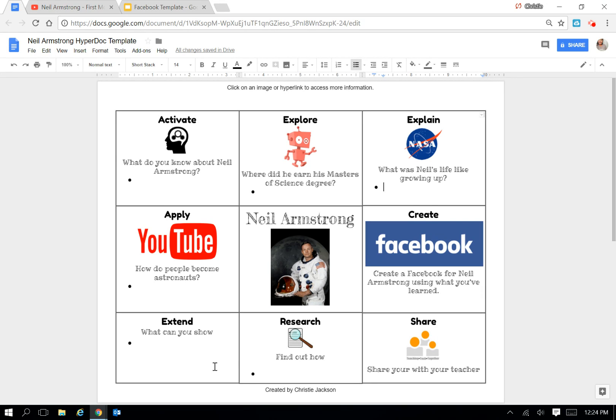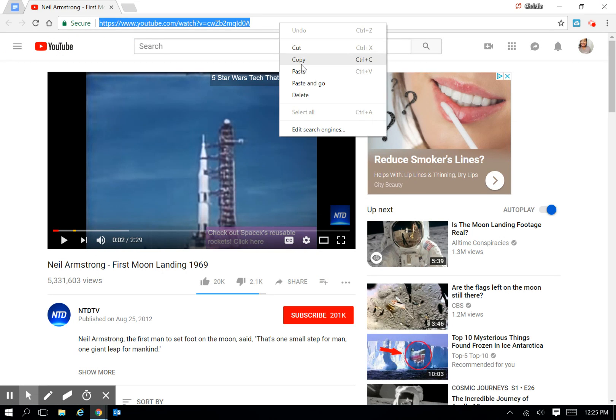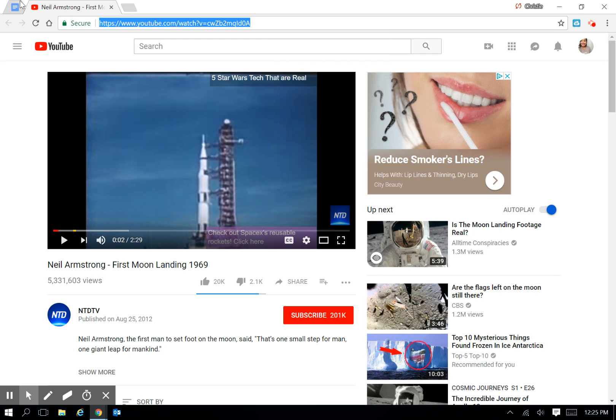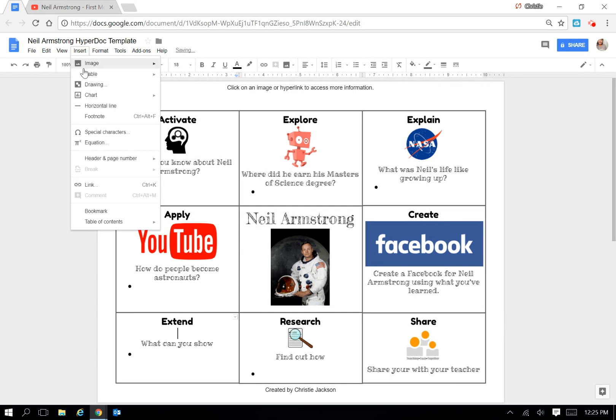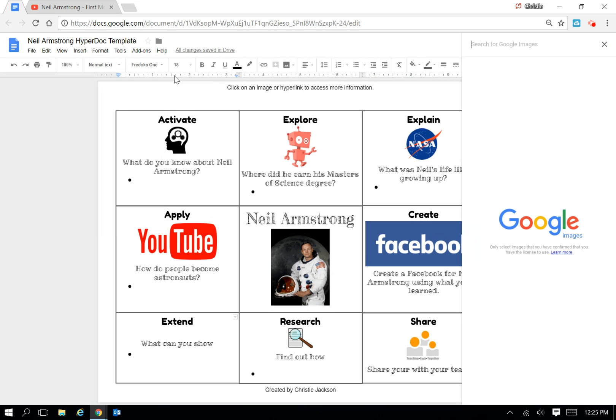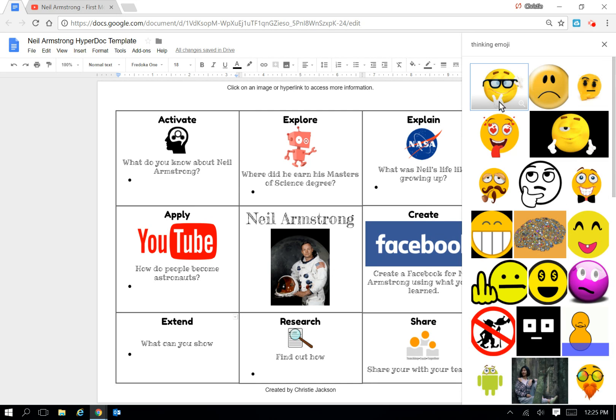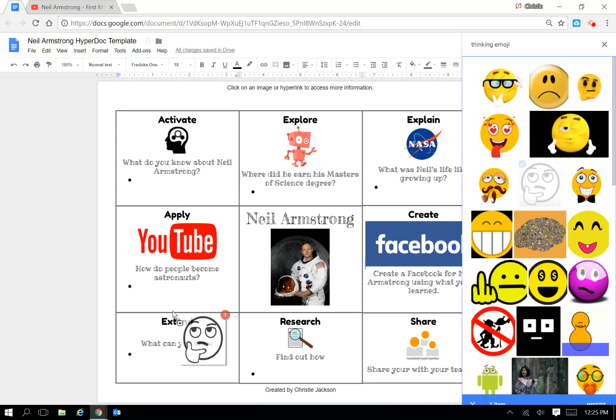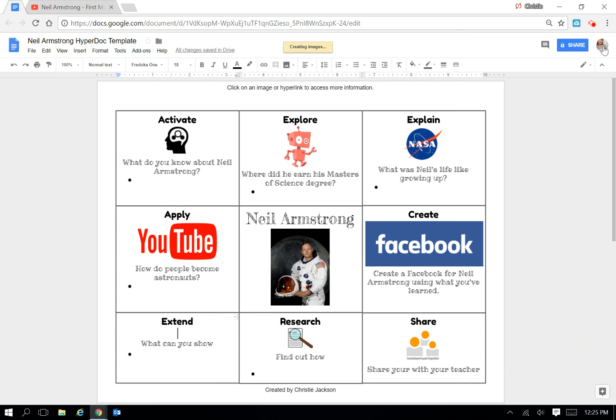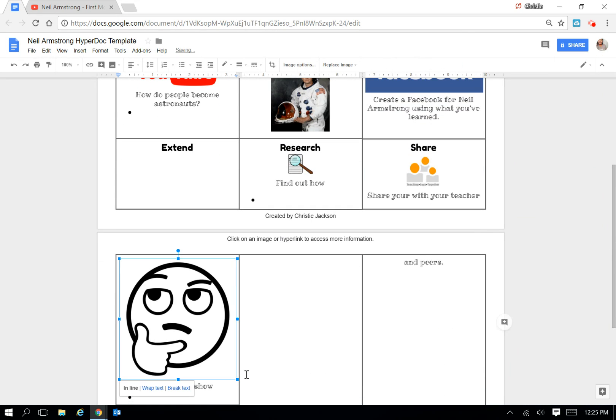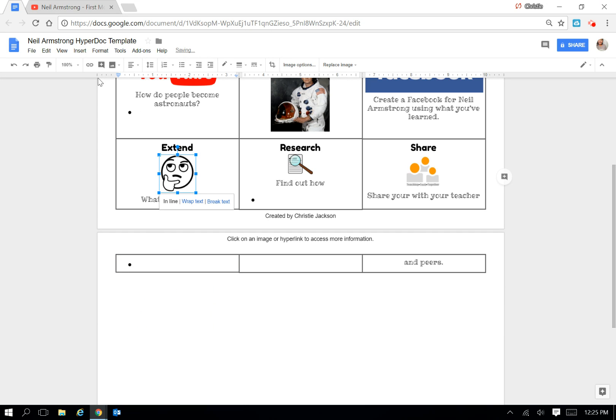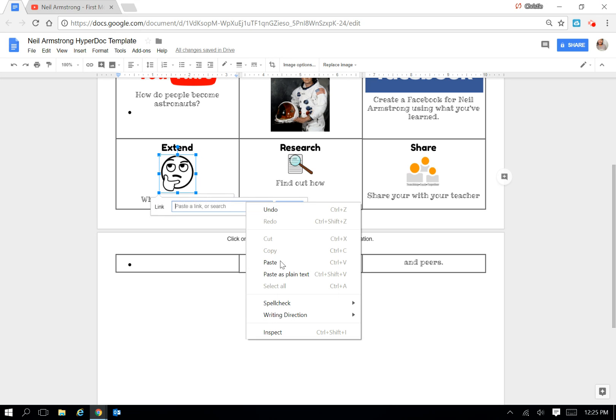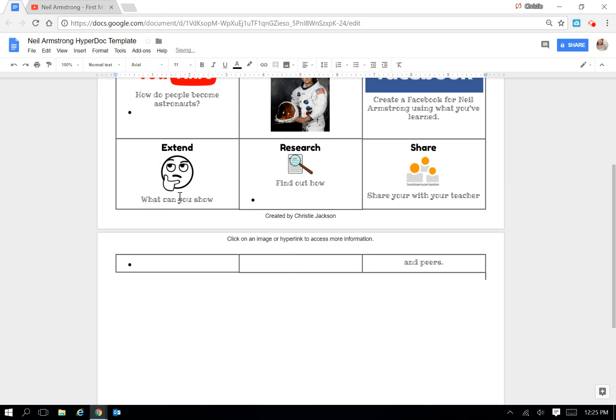Then for my Extend, I'm going to link another video from YouTube. Copy that link. But this time, I'm going to add a different graphic. I'm going to put Thinking Emoji. I'm going to use this one. Click, hold, and drag. Resize that image by clicking the corner and linking it the same way as I linked all the other images. Insert link. Paste my YouTube link and apply.